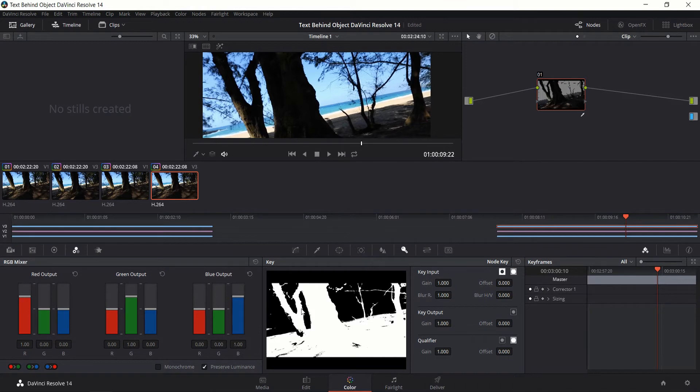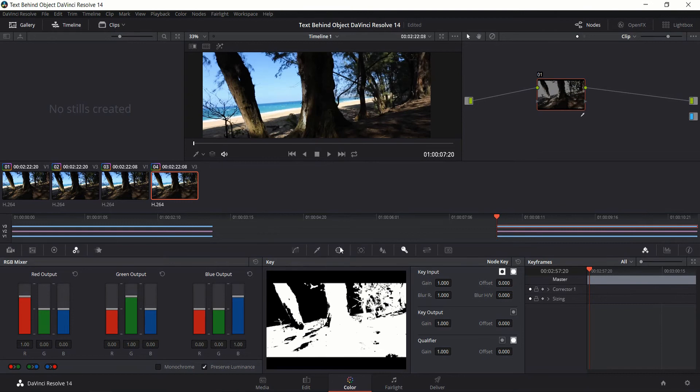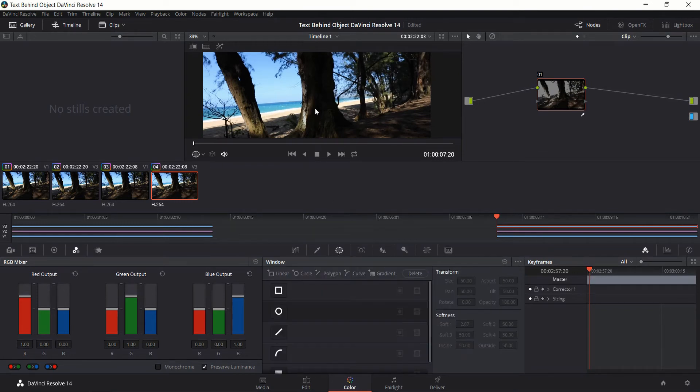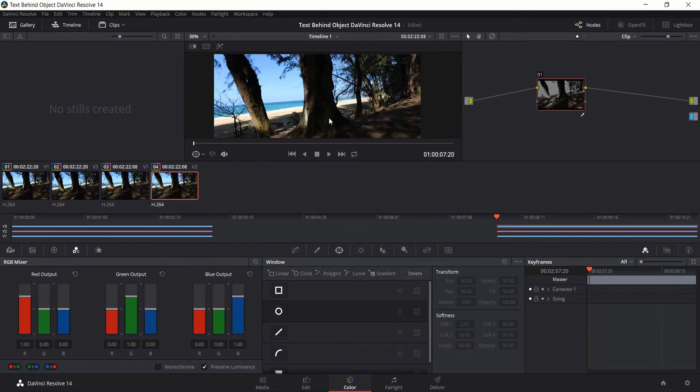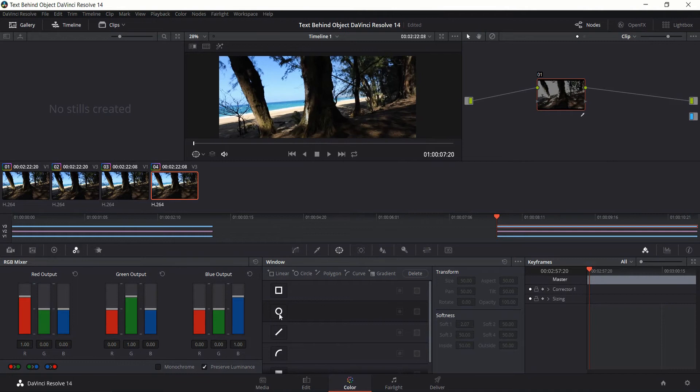So the important thing is that the background blue area is completely untouched so that'll make it a lot easier to actually select this with the power window. So now we need to go to the start of this clip and add in our first power window selection. You can use any of these tools down here that you want.